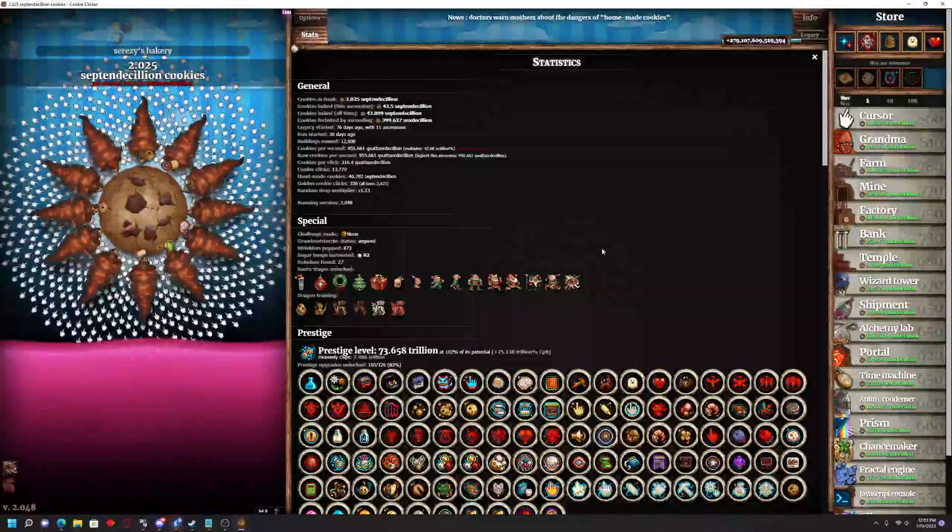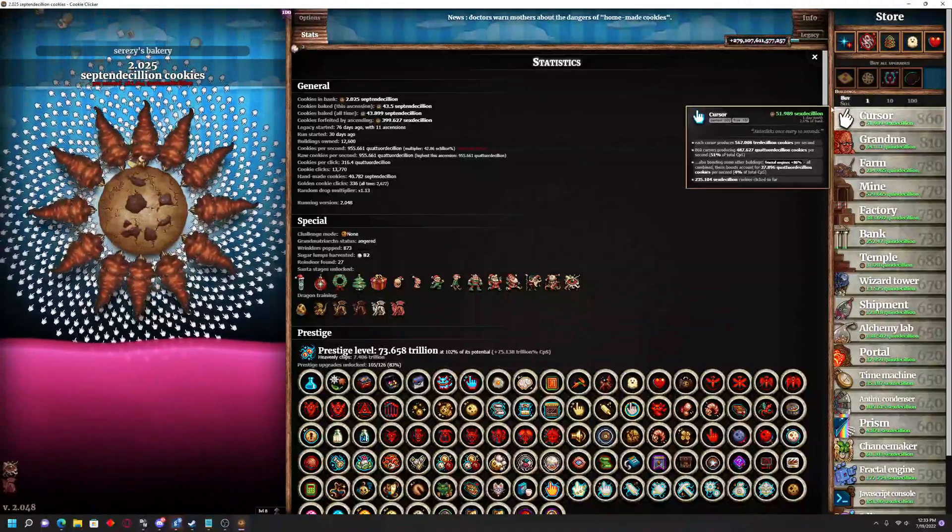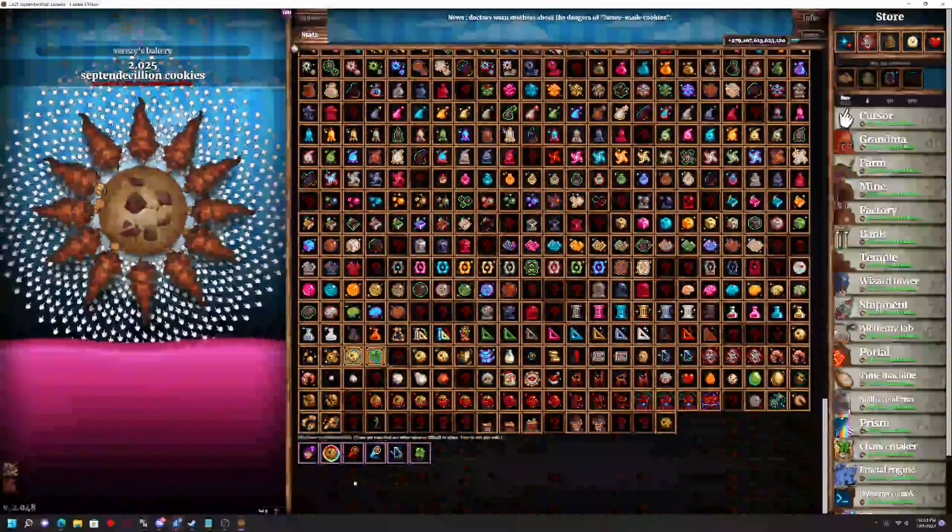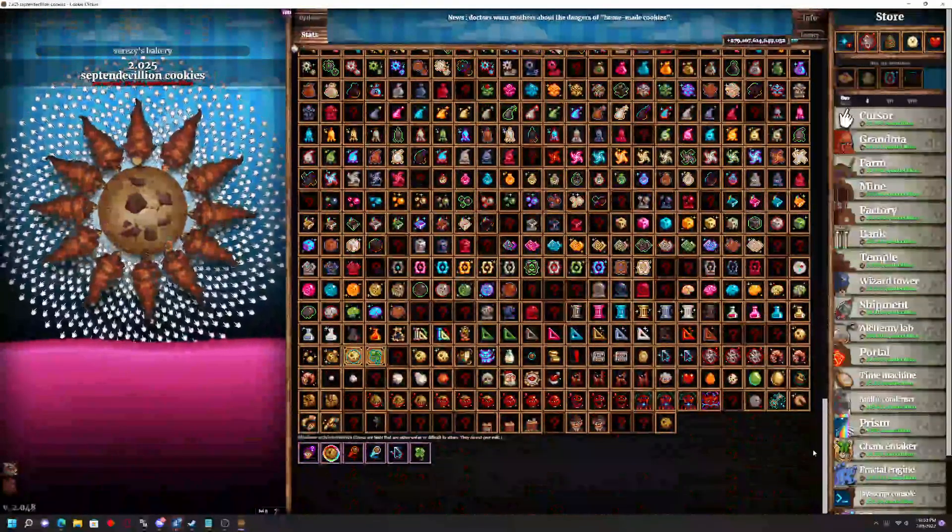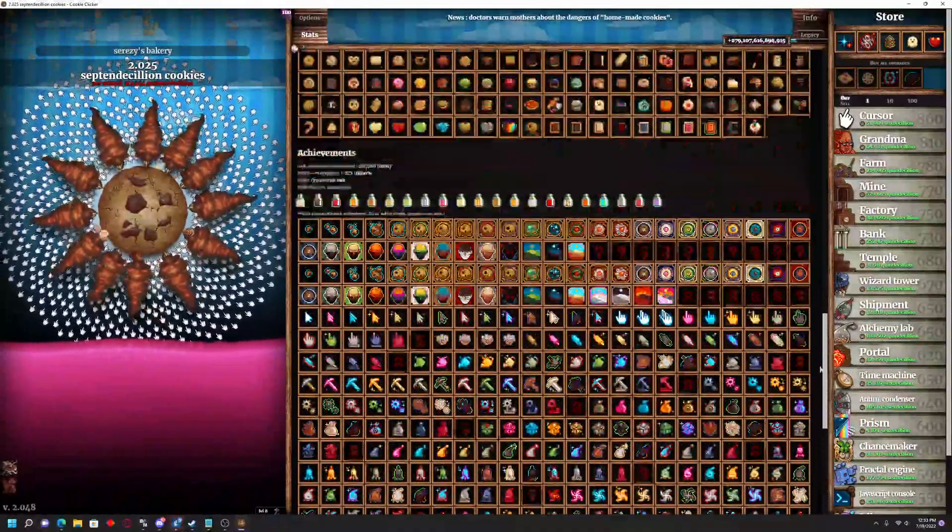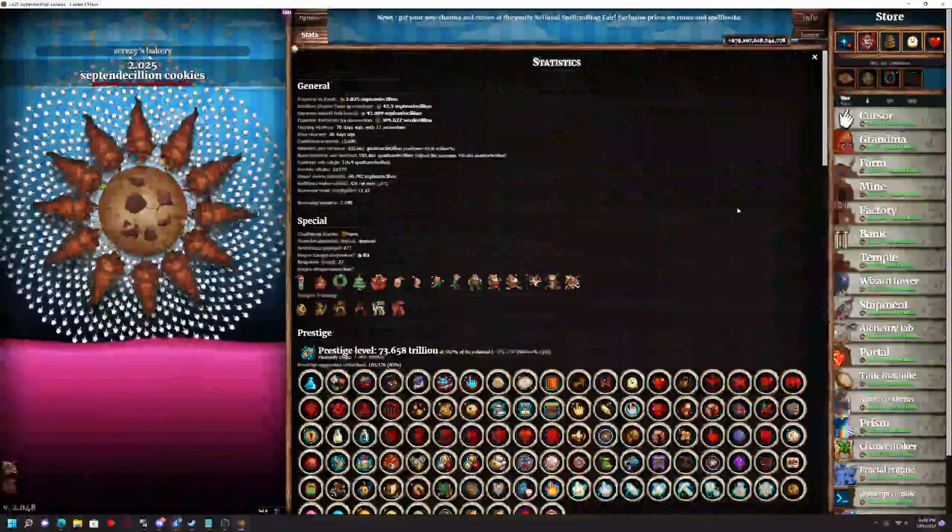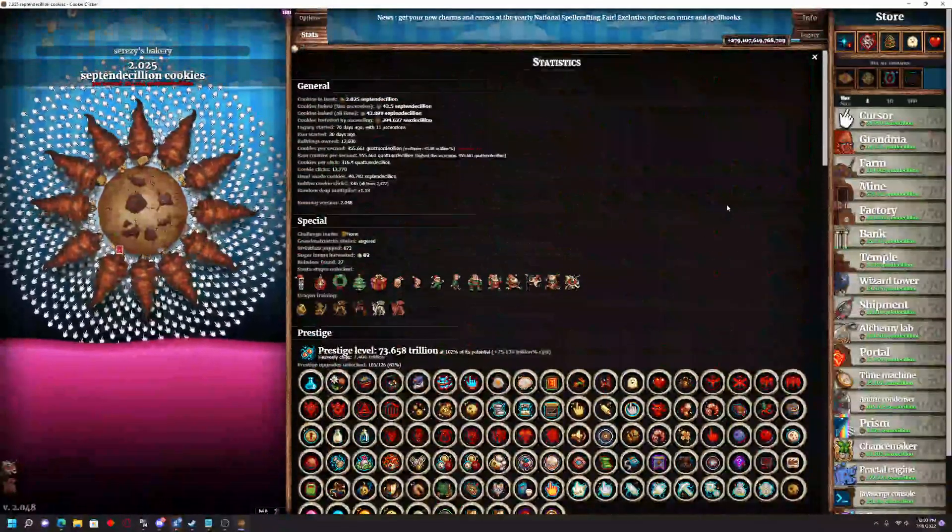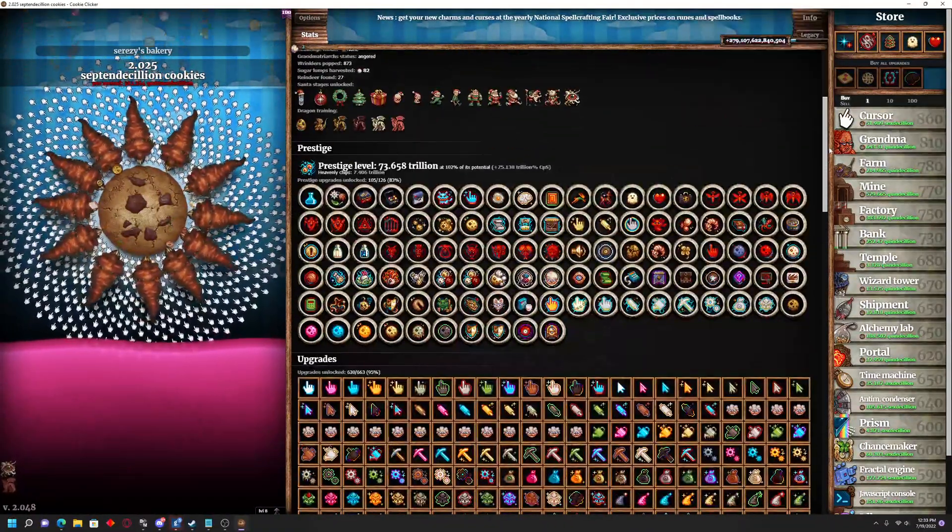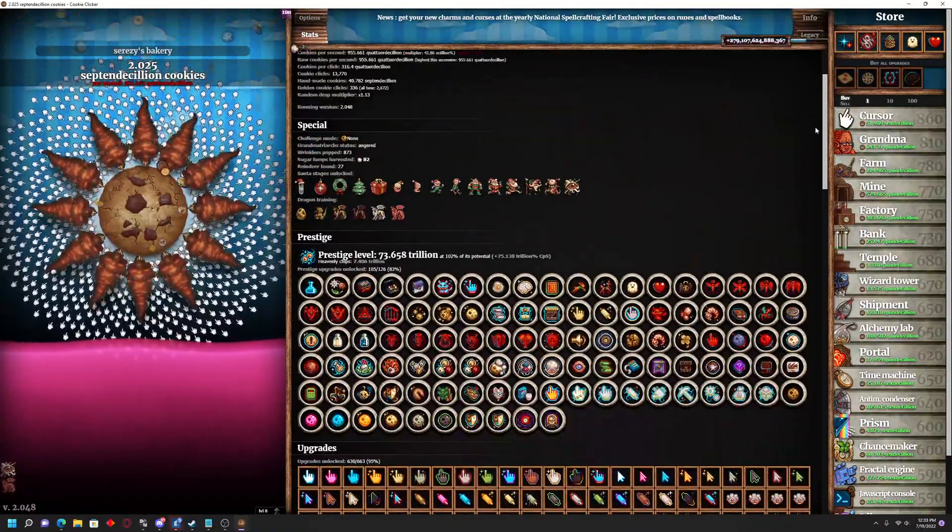On the Steam version, there actually is no achievement on Steam for these because you technically cannot really get them. However, I'm going to show you guys how you can get them even if it doesn't affect your achievements on Steam at all.